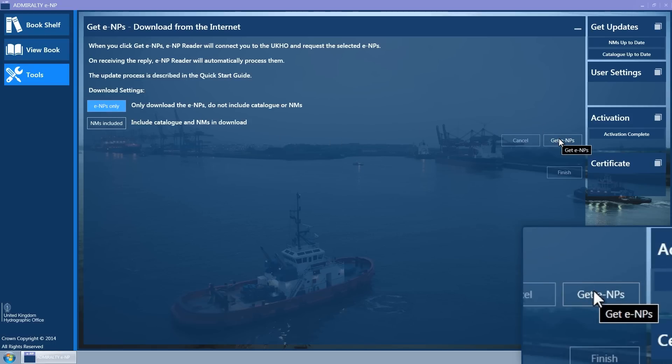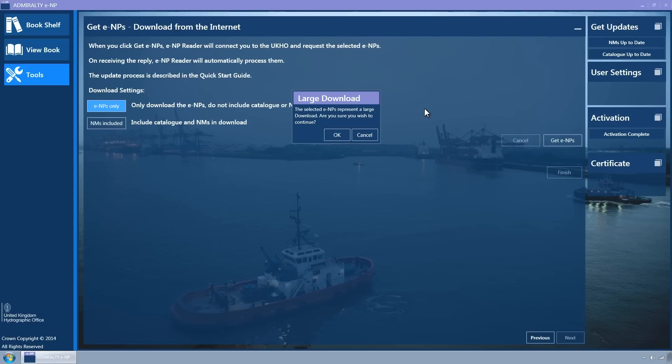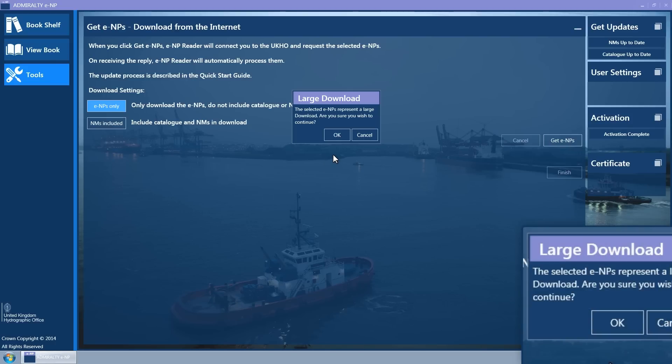A warning message informing you that a large download is to occur will be displayed. Click OK to proceed.